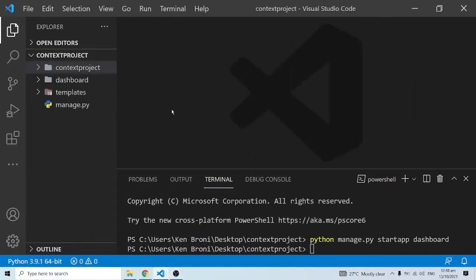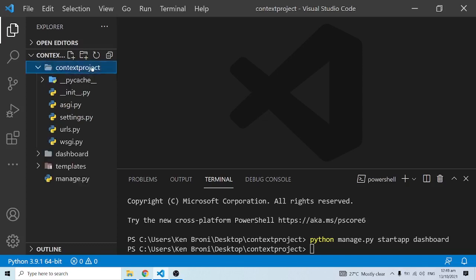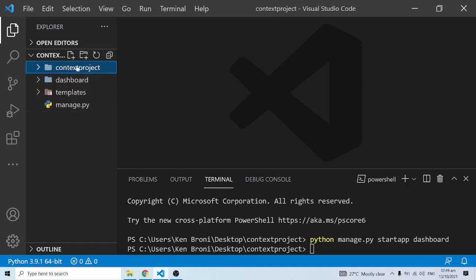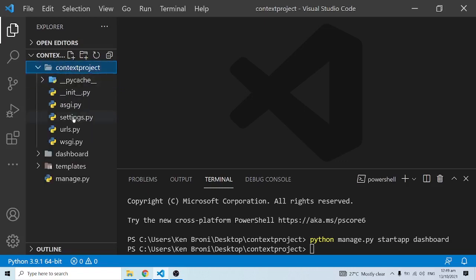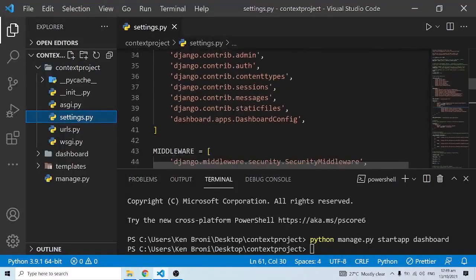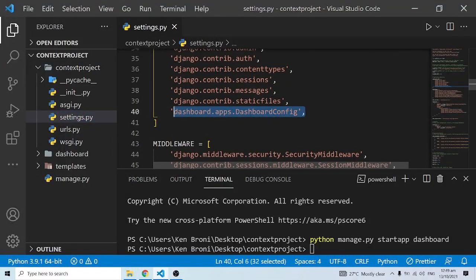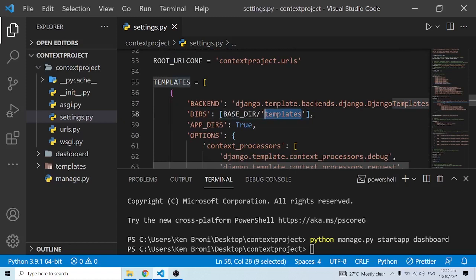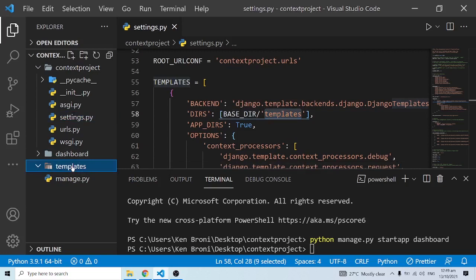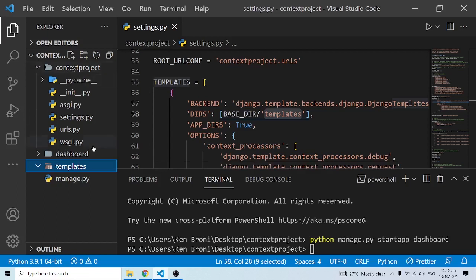In VS Code I've created a project called 'context project'. I have settings.py and the other files in here. I've also created an app called 'dashboard'. Inside settings.py, the first thing I did was register the app — I have 'dashboard.apps.DashboardConfig' — and I've also linked it up with an external template folder. I'll leave links in the description and card for how to create a Django project and app.